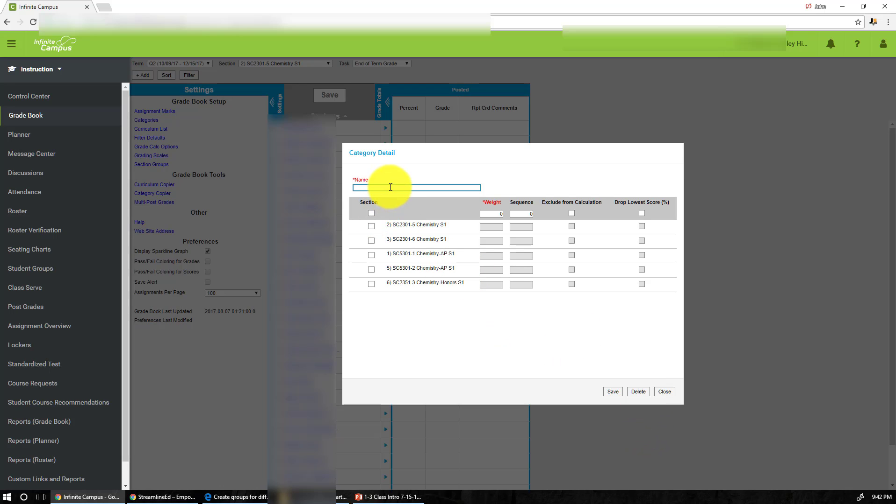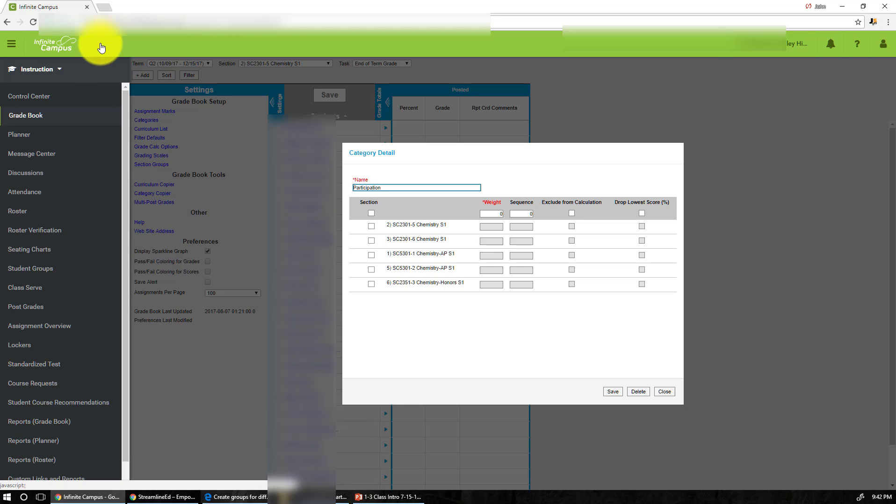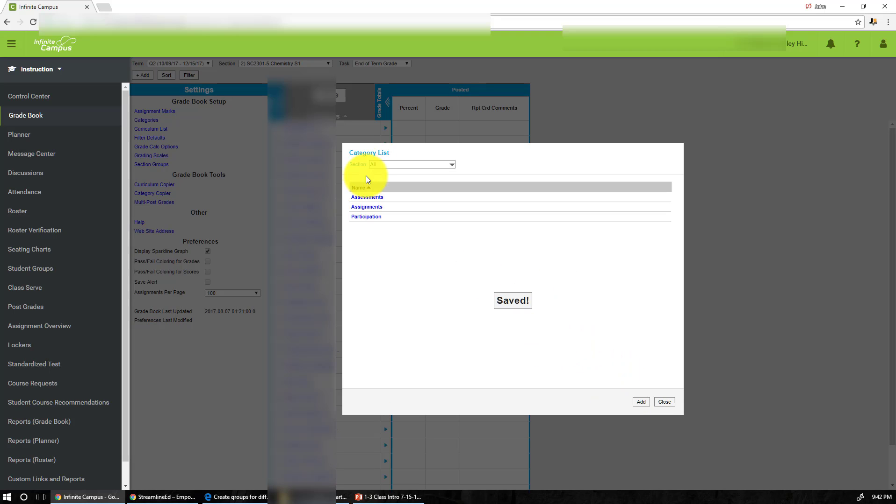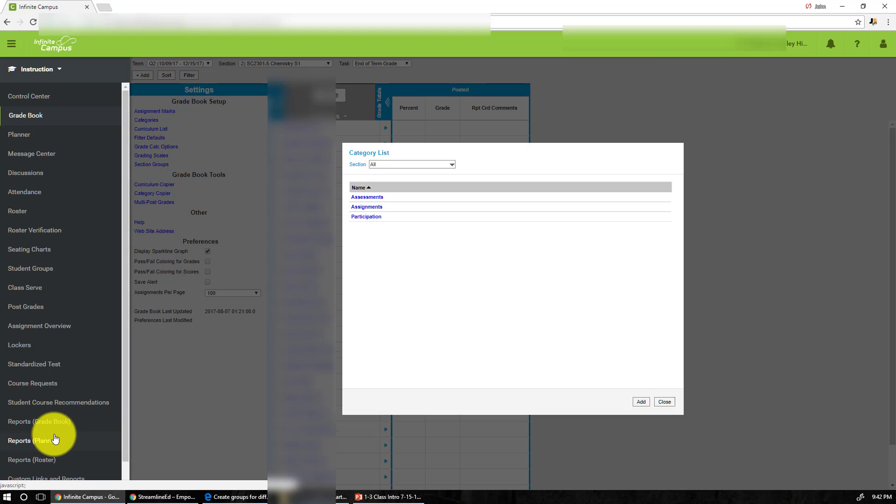Let's do the last one, which is participation. In my class or in our class, participation is worth 10% and this is the last thing the students are going to see, so number three, sequence number three. And now we have the three categories and notice the three categories adding up to 100%.